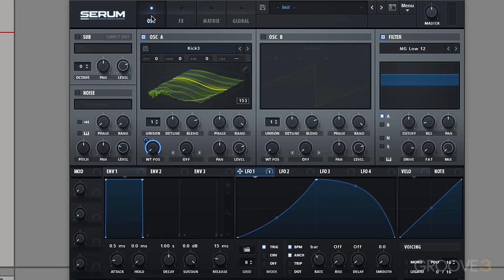And there you go. That is how we can create a detailed new wavetable by importing audio. Thanks for watching and I'll see you in the next video.